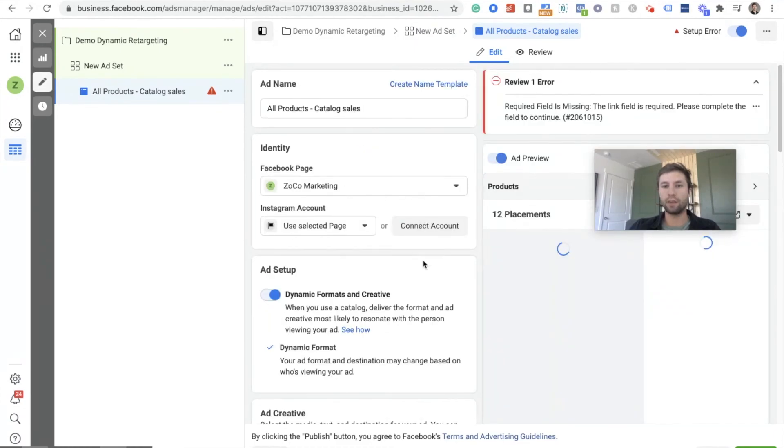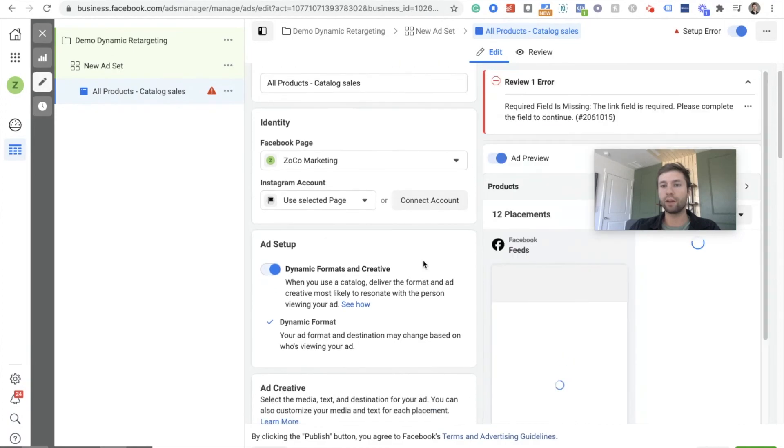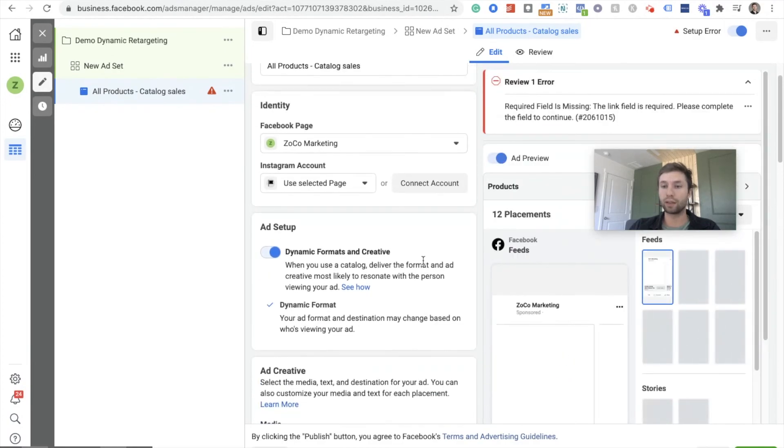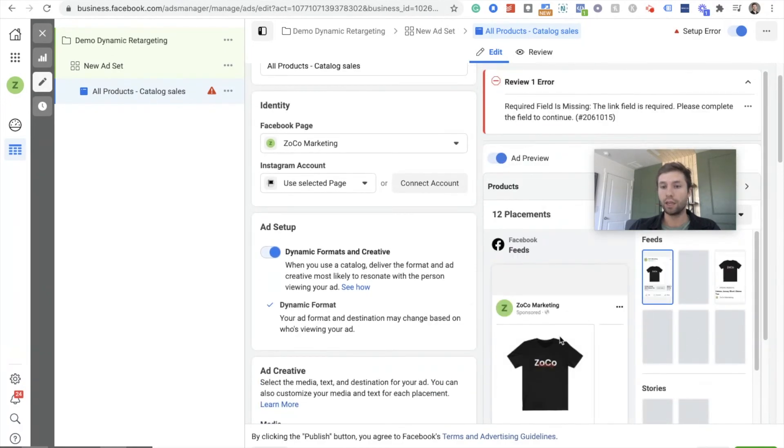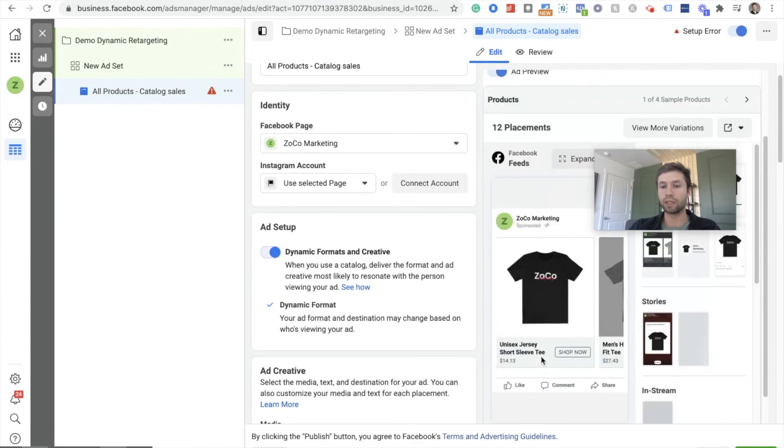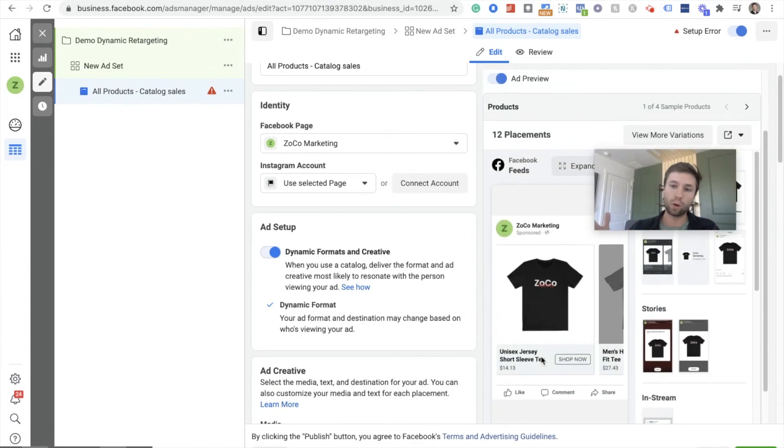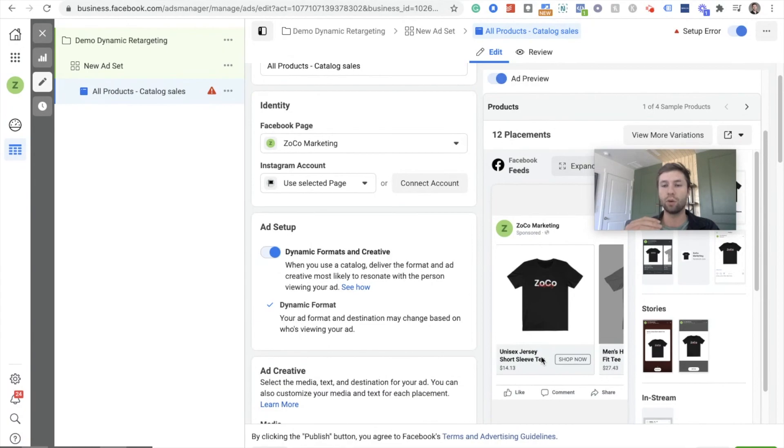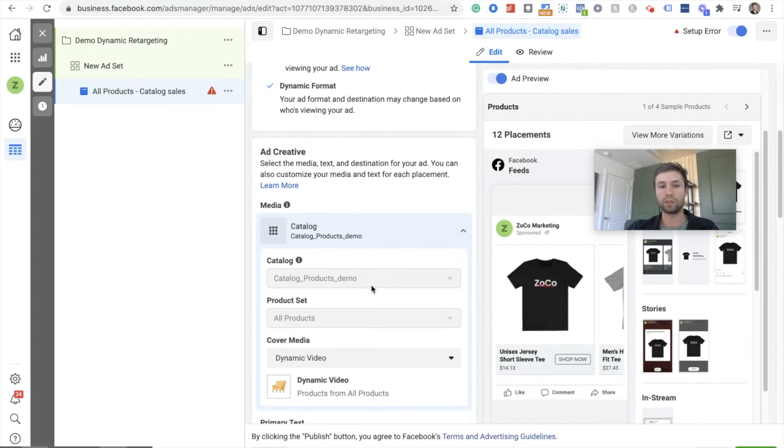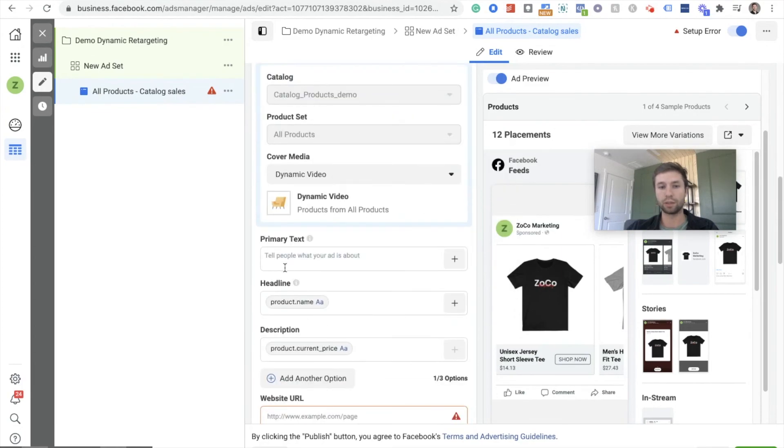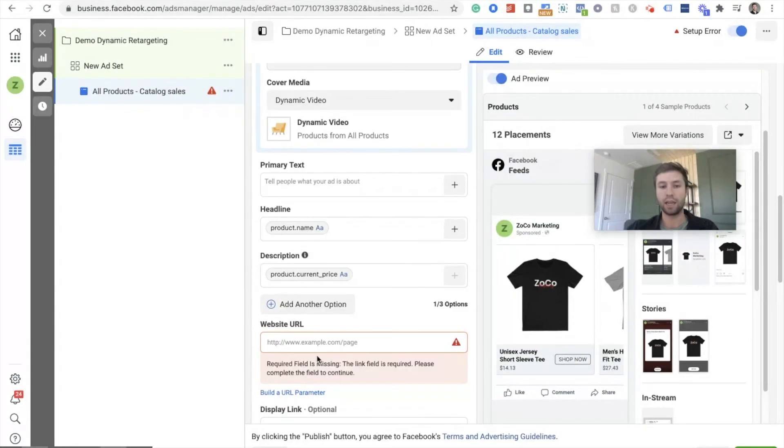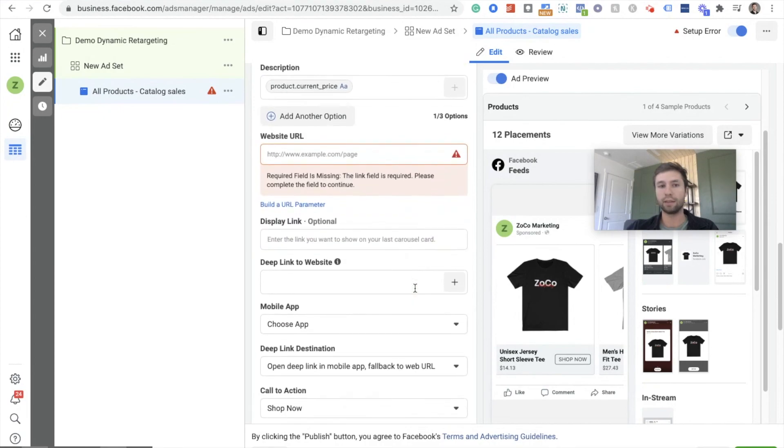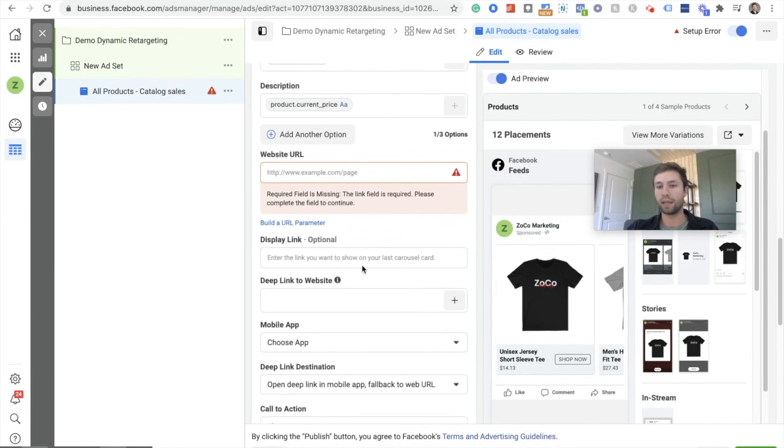And there it is. You don't even have to upload the creative because it's going to pull directly from your Shopify product. So this is what the user is going to see. Keep in mind, if you have low quality images on your Shopify store, it's going to show inside of these ads. So high quality images is always very important when you're creating these ads. All that's left for you to do now is to essentially just put in some primary text, add your website URL, and that's it.